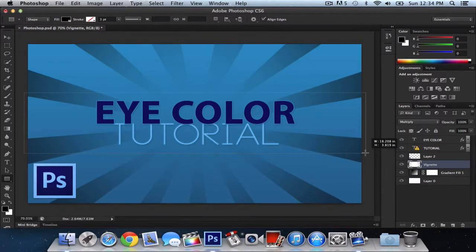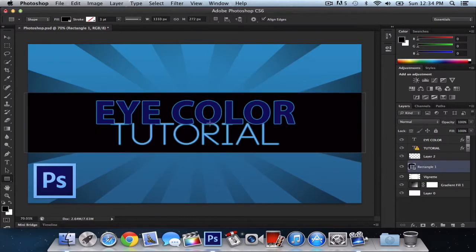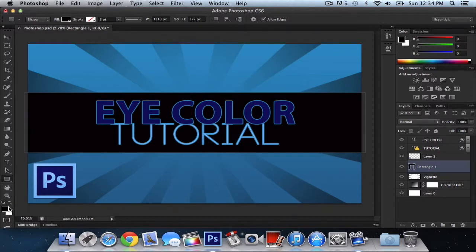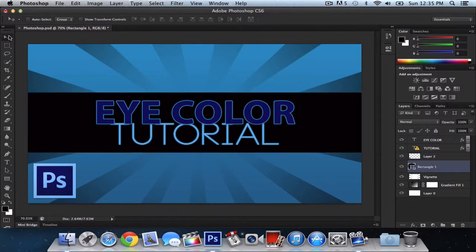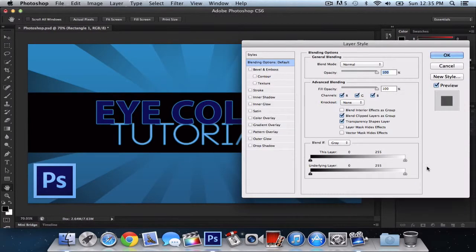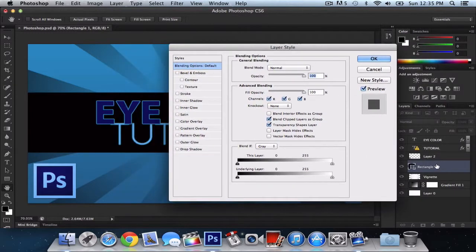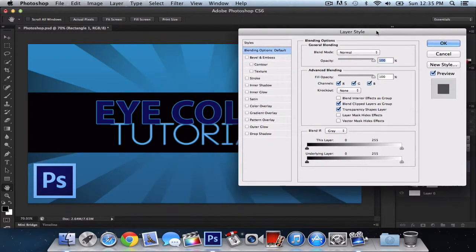So about like that should be good. And you may notice it's black because the color is black. We can always change the color. Go back to the move tool and double click the rectangle one. It makes a new layer.